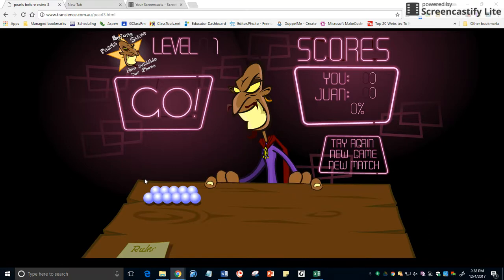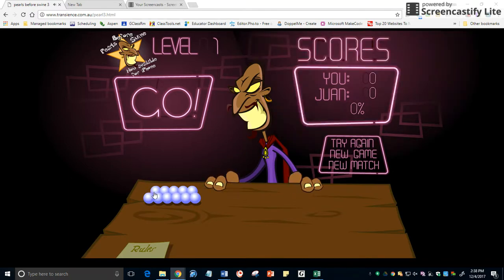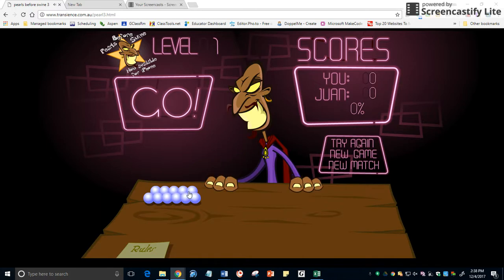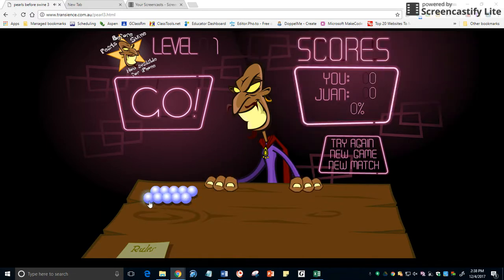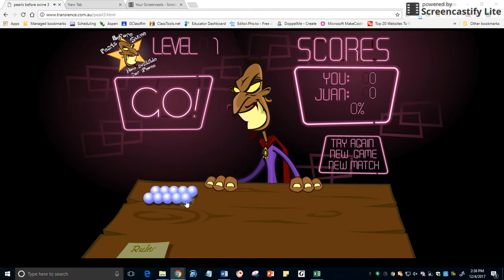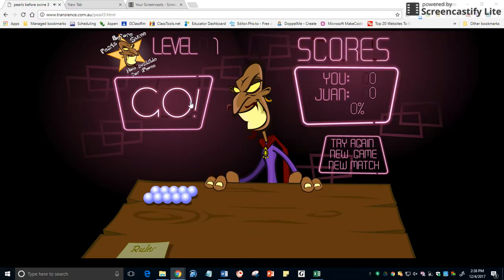So the first rule is to leave the board even. So I see I have two rows and I count them. Five in this row and six in this row. I leave five in the row. One, two, three, four, five. Yep. And I've left the board even.